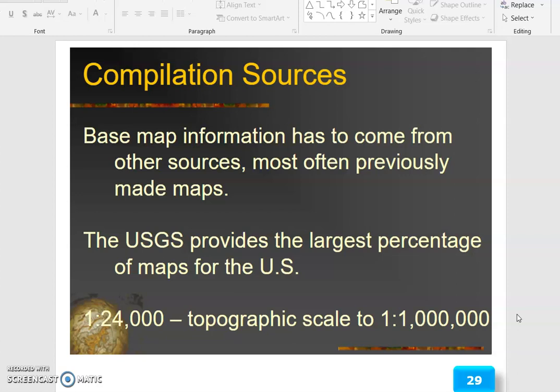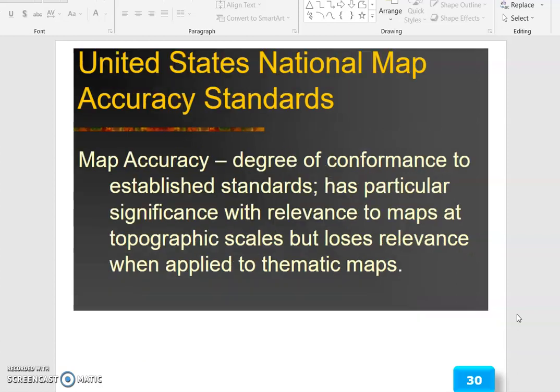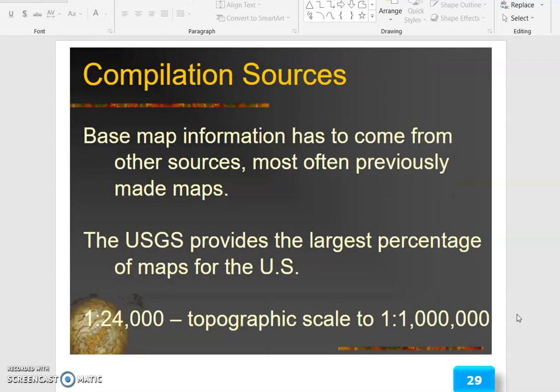Compilation sources: base map information has to come from other sources, most often previously made maps. The USGS provides the largest percentage of maps for the US at scales of 1:24,000 and topographic scale 1:100,000, as well as 1:1,000,000.